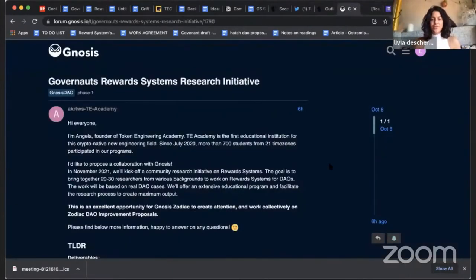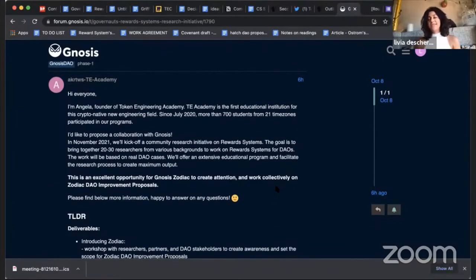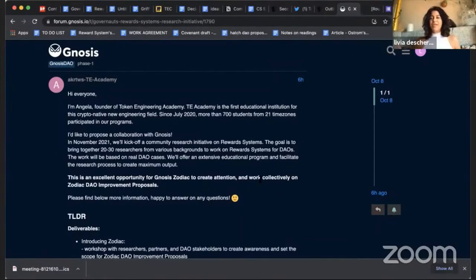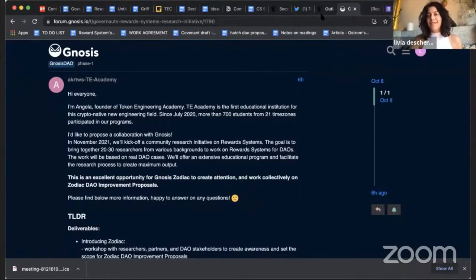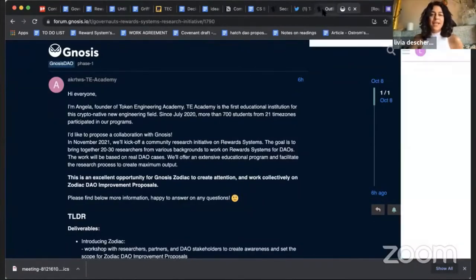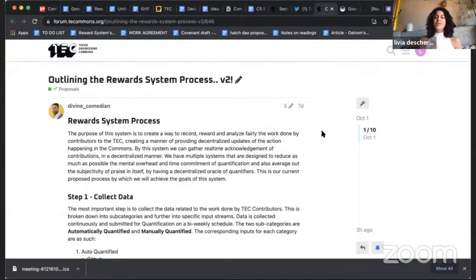Another partner project we're looking into is Zodiac from Gnosis — we also submitted a proposal today. They have phased steps for the proposal to be concluded, and we're in the first step where engagement is very much appreciated to move the proposal to the next step. If you're part of the Zodiac community, drop some comments — it will help us a lot.